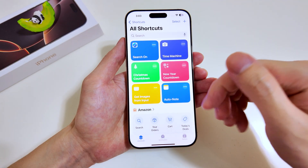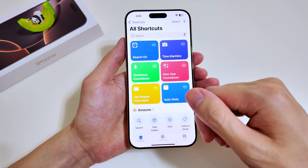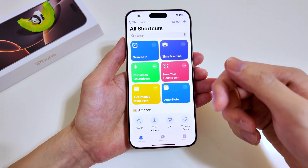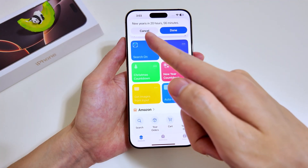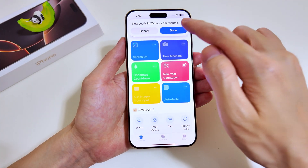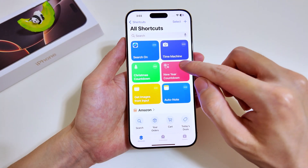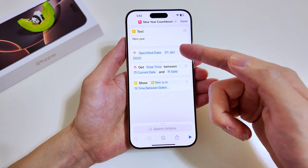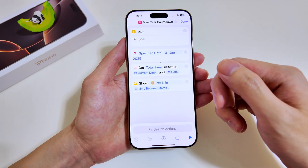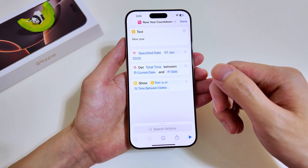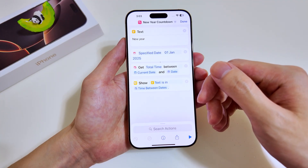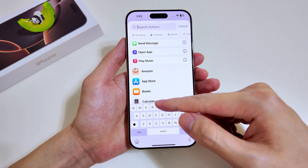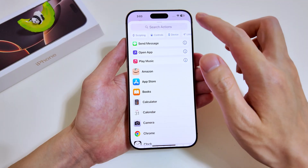Now let's go over to all the shortcuts I've already configured — there are quite a number of different ones. I'll show you a simple one: the New Year Countdown. Tap on it and it tells you how many hours are left until January 1st. Tap the three dots at the top right to see the configuration — you specify a date, get the time between the current date and that date, and at the end it shows you the duration remaining.